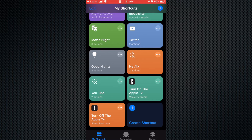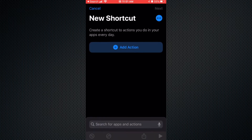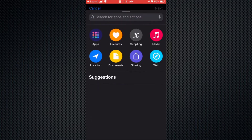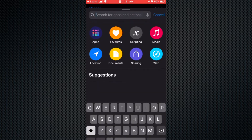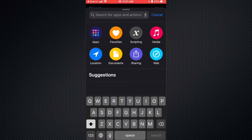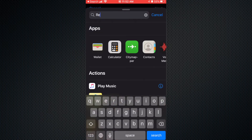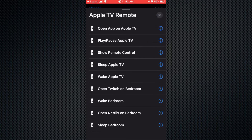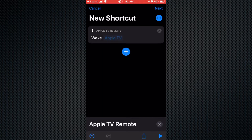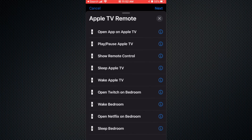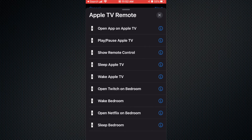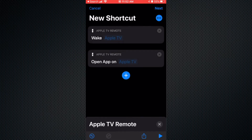Now let's say you want to turn on your Apple TV and also run an app. You're gonna do the same thing — wake up the Apple TV — and then you're gonna select 'Open App on Apple TV'.